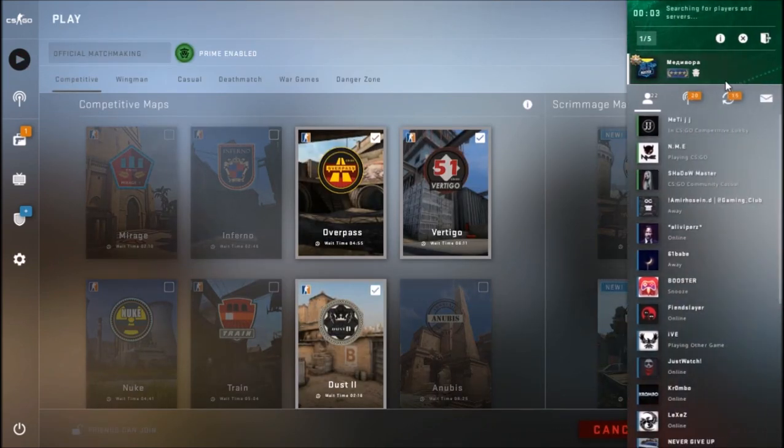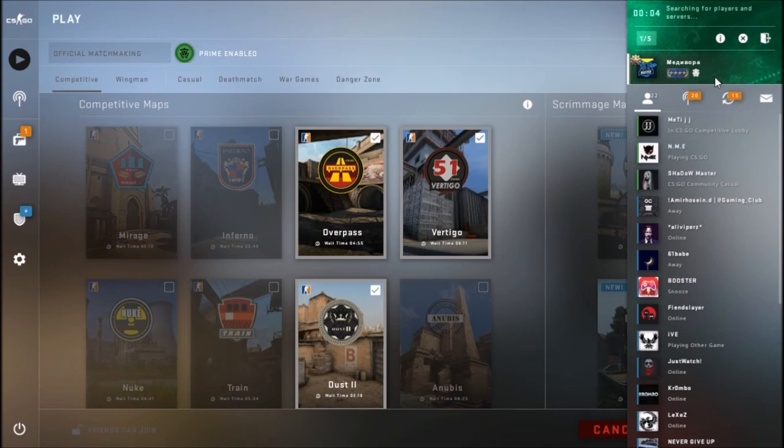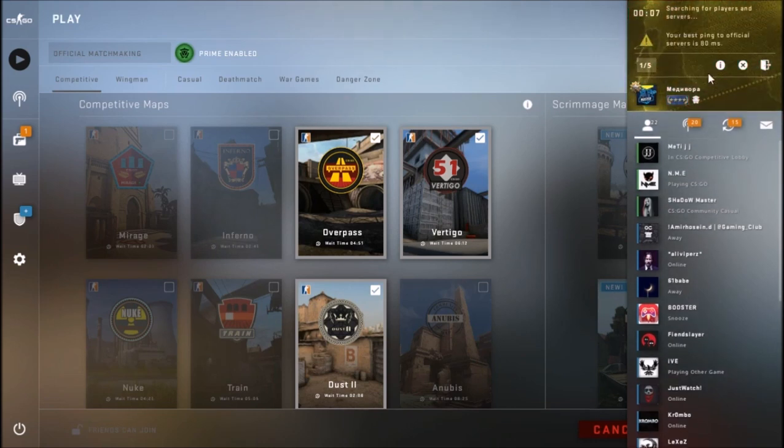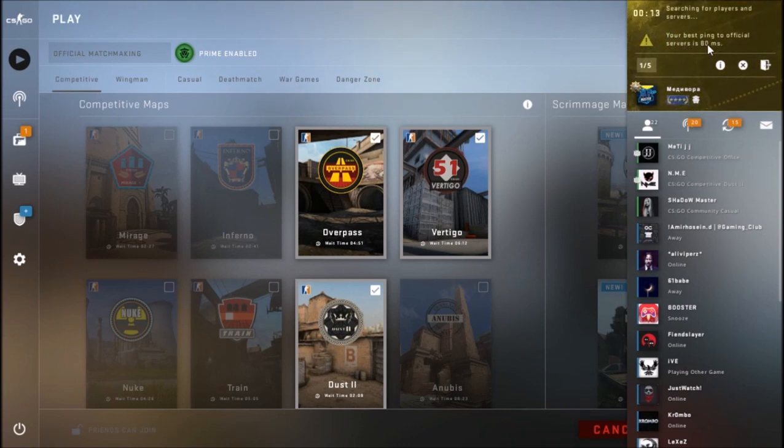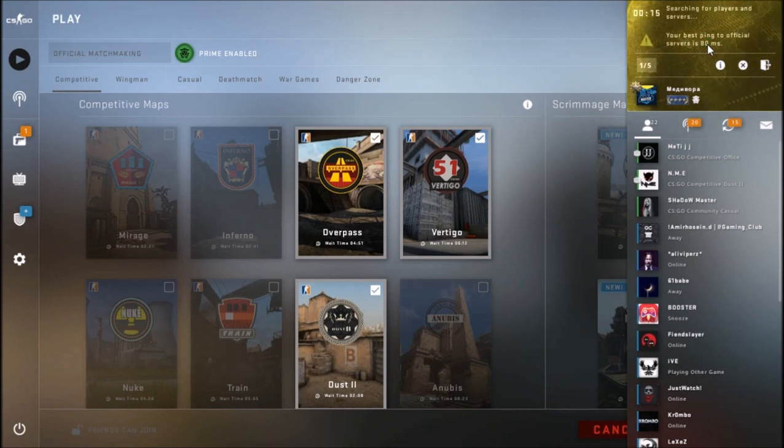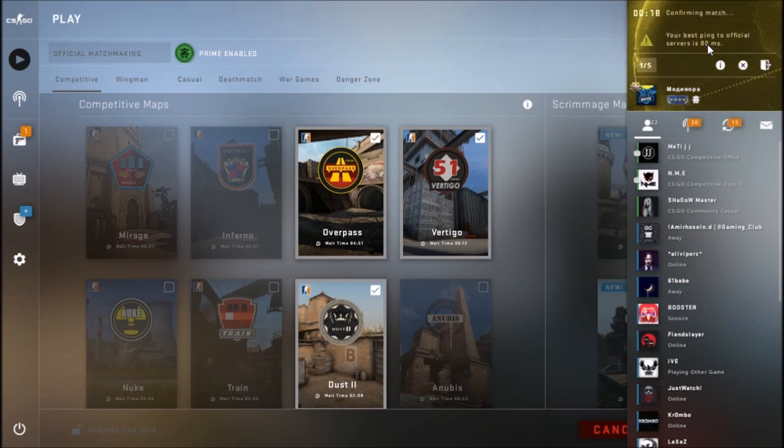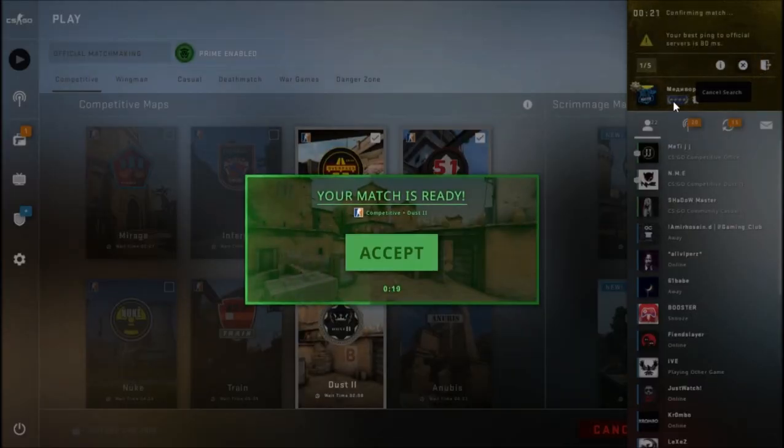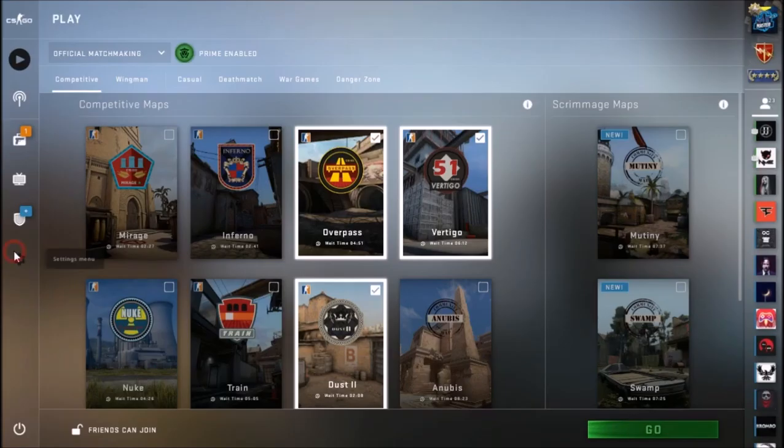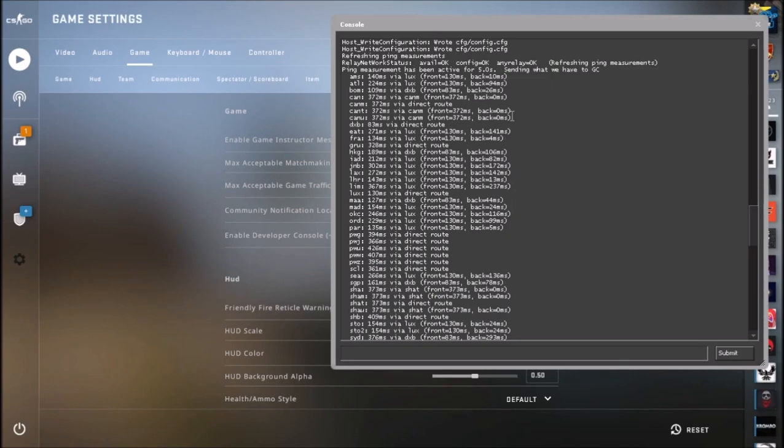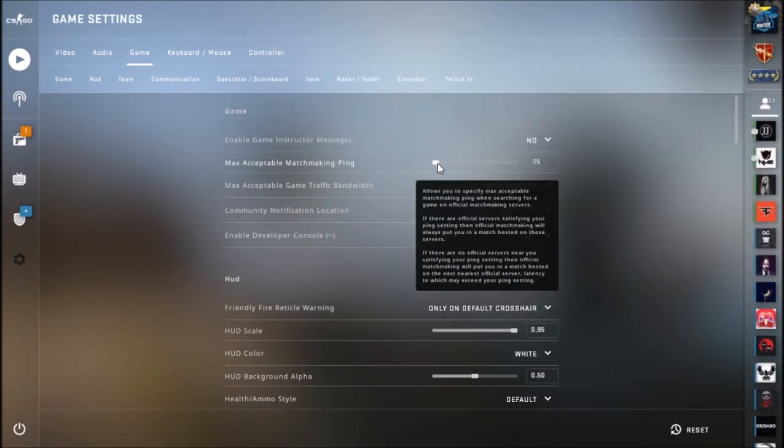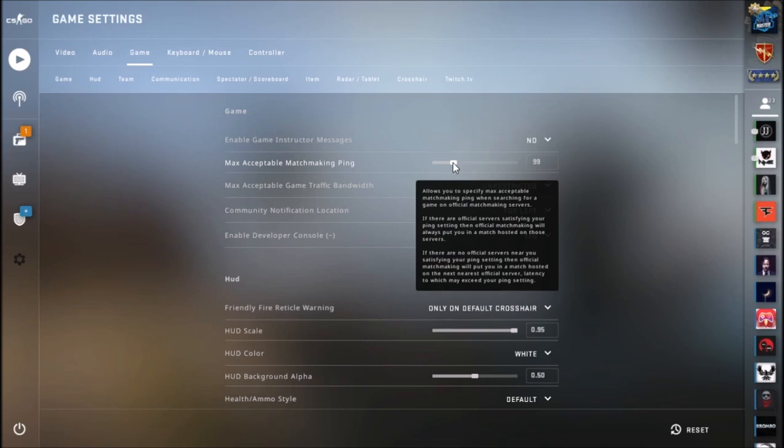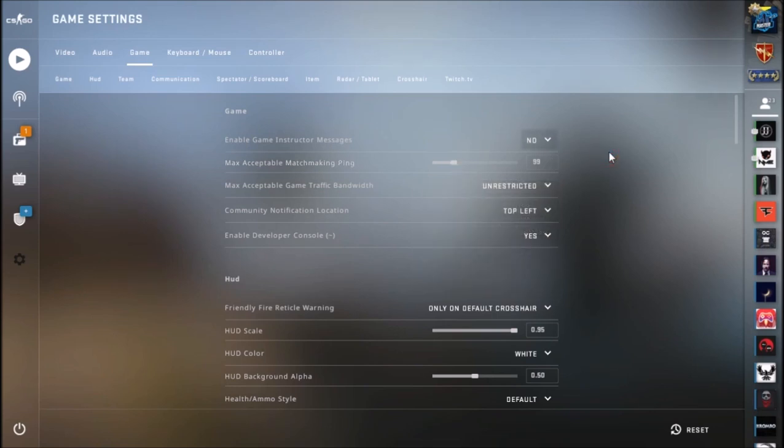It gives you this message that your best ping to official server is 80. So CS:GO itself is recommending me to put the max ping on 80. As we saw in the console and as CS:GO recommended, we're going to put max acceptable matchmaking ping to over 80, so I'm going with 90, let's go with 100. So with this method we sort of force CS:GO to put you exactly on that server, no other server, just that server, and the next time you search it will bring up that server.